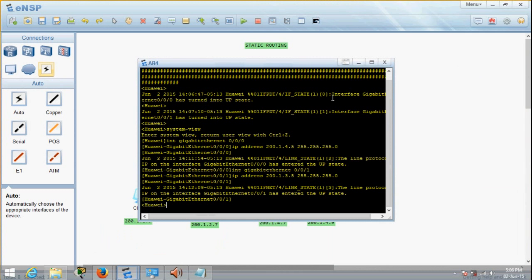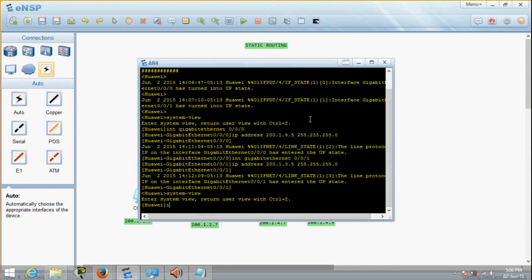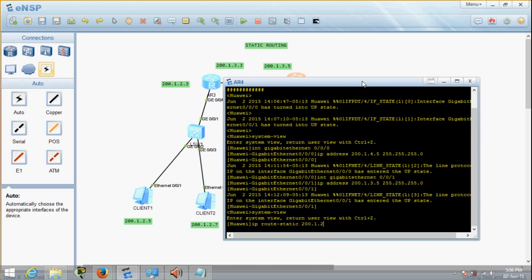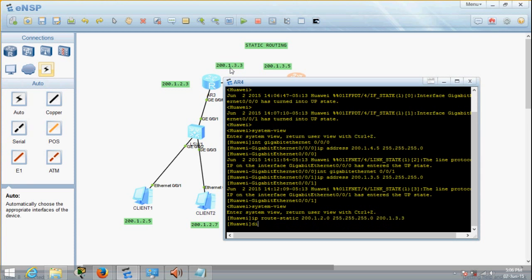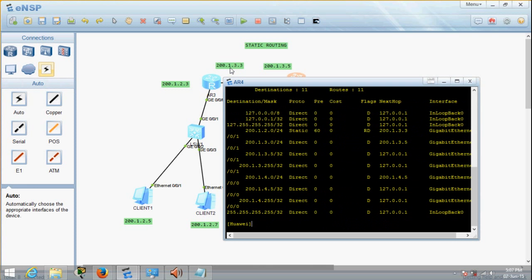So let's do the same thing for the other router. Again, go into system view, then add the ip route-static command. The network address should be 200.1.2.0, subnet mask 255.255.255.0, and the next hop address is 200.1.3.3. It's been added. Let's display the routing table — display IP routing table — and you can see that this piece of information has been added.